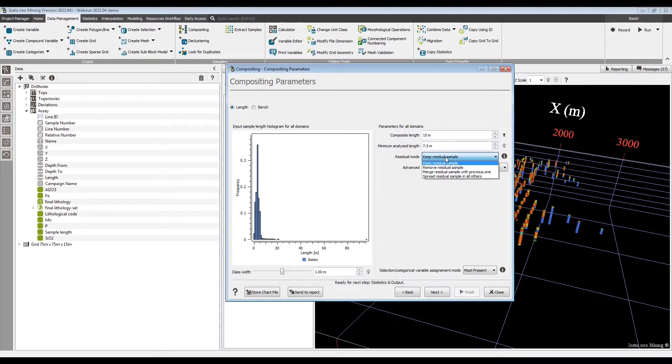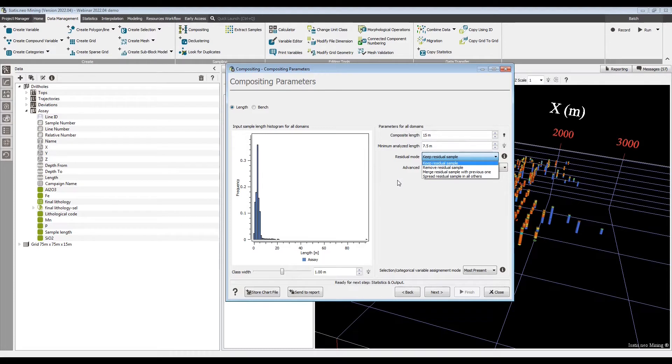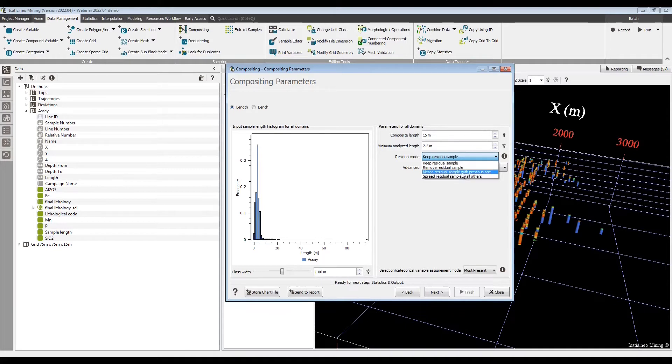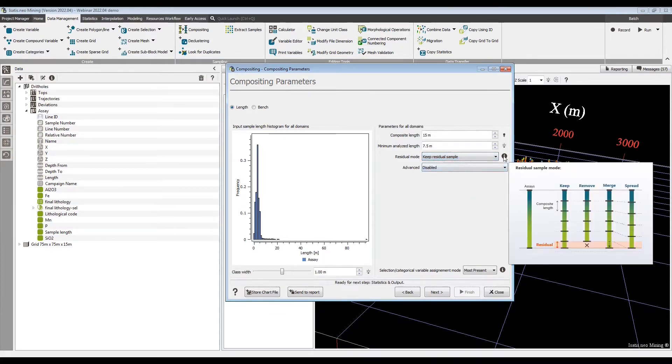So here we're talking about compositing - you're taking variable sample lengths down the drill holes and turning them into regular spaced intervals, but you have a little bit at the end which doesn't fit so neatly into the 15 meter composites. Previously, we could merge or we could spread it. We've got a couple more options now: keep residuals and remove residuals, and we have a little tool tip with a nice diagram to explain the differences.